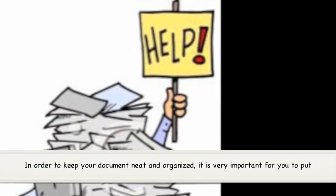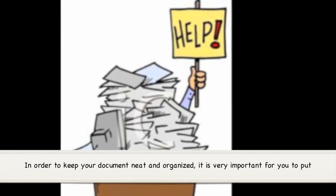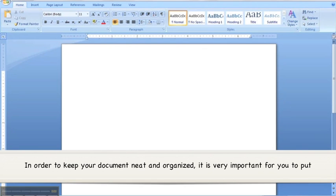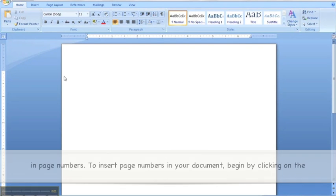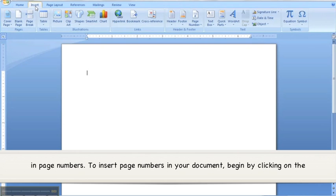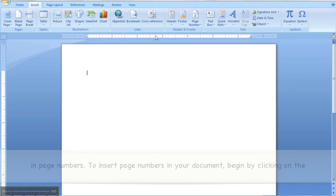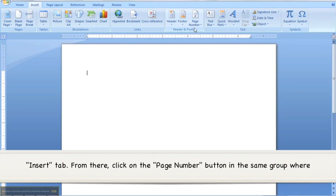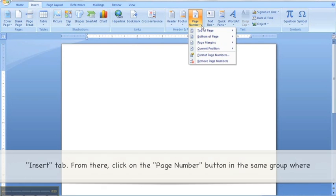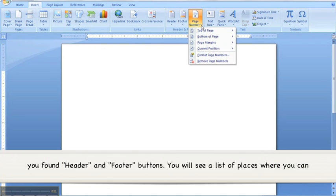In order to keep your document neat and organized, it is very important for you to put in page numbers. To insert page numbers in your document, begin by clicking on the Insert tab. From there, click on the Page Number button in the same group where you found the header and footer buttons.